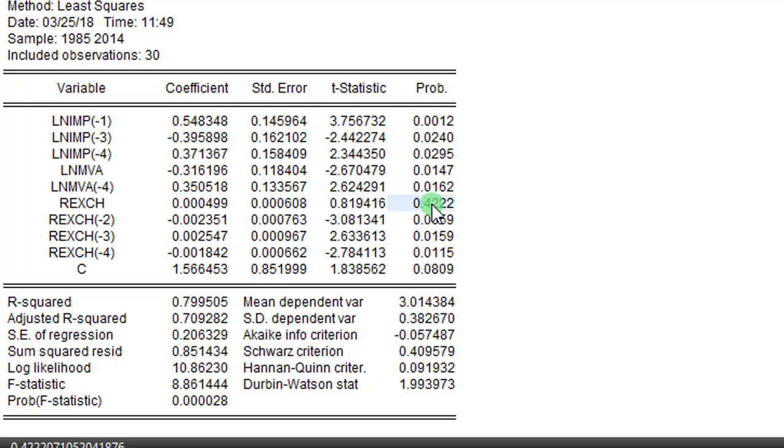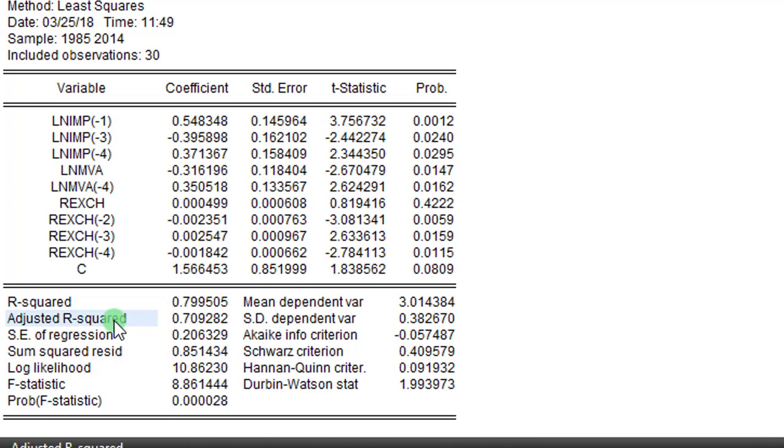But know that under the likelihood ratio test, it is the adjusted R-squared that informs our decision. And what is the null hypothesis? The null hypothesis is that the variables are redundant against the alternative that they are not redundant. And you can only reject the null hypothesis if the value of the adjusted R-squared from the parsimonious model is lower than the over-parameterized model. So if the value of the adjusted R-squared is not lower, then you cannot reject the null. In this case, the value of the adjusted R-squared is higher than what we have in the over-parameterized model. In this case, we cannot reject the null hypothesis that those variables are indeed redundant.